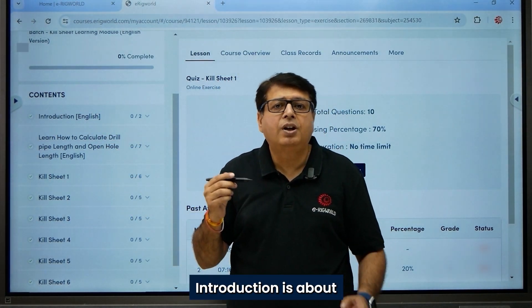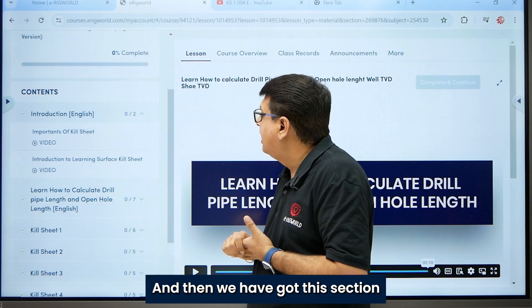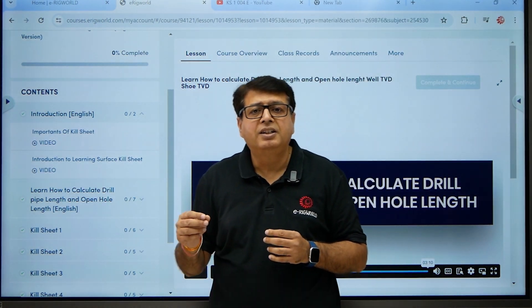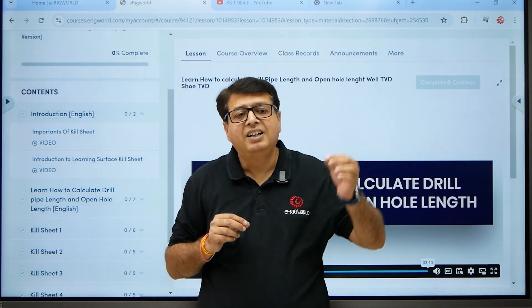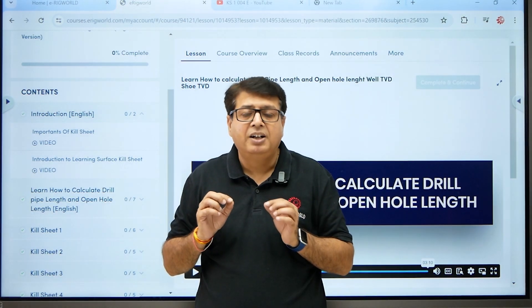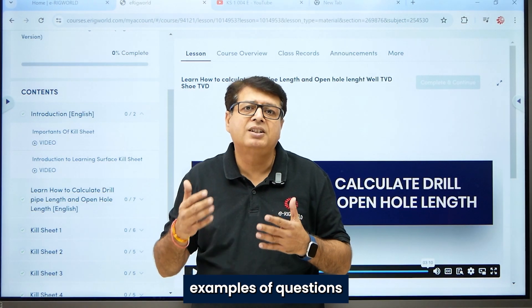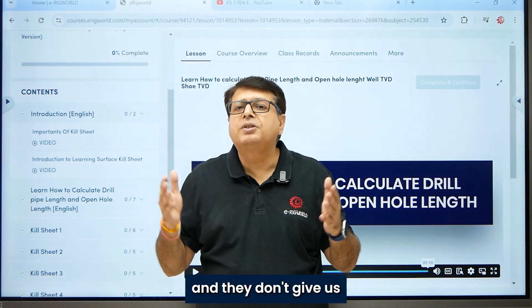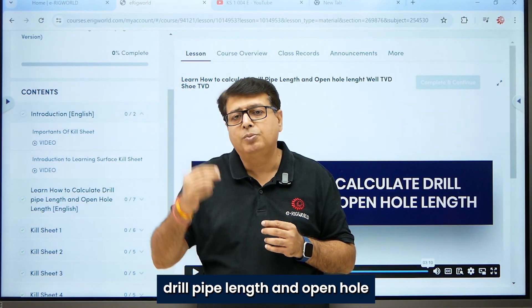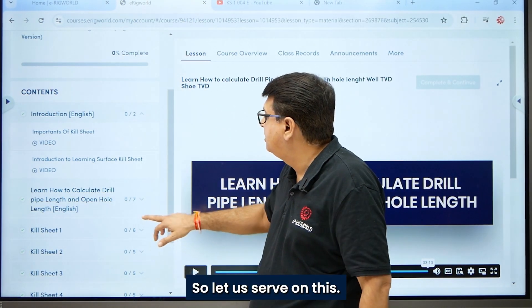The Introduction section covers how to use the platform. Then we have a section where we teach how to calculate drill pipe length and open hole length. This is very important because in Killsheet examples or Killsheet questions, drill pipe length is not given, so knowing how to calculate it is essential.